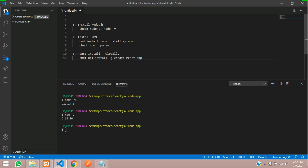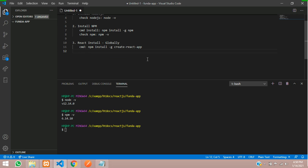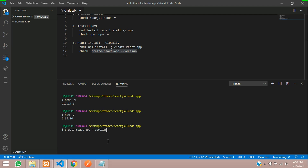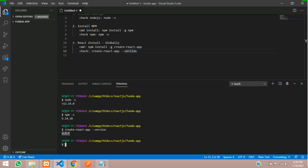In the third step, you can install React globally — this is the command. Copy and install it. Once installed, how do you check whether this command is installed on your system? You have to run: create-react-app --version. Let's copy this command, paste it in the terminal, and check. I have already installed it — the current version is 3.3.0.